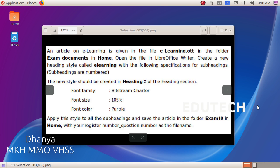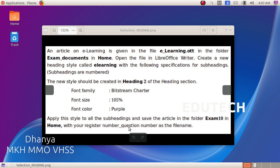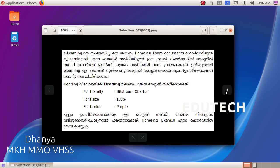Hi students. Writer is a question. An article on e-learning is given in the file e-learning.ott in the folder Excel Documents in Home. Open the file in LibreOffice Writer. Create a new heading style called e-learning with the following specifications for subheadings. Subheadings are numbered. The new style should be created in Heading 2 of the Heading section — font family Bitstream Charter, font size 105%, font color purple. Apply this style to all the subheadings and save this article in the folder Exam 10 in Home with your register number and question number as the file name.